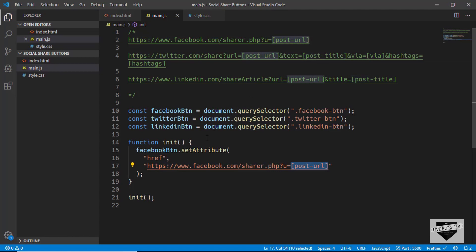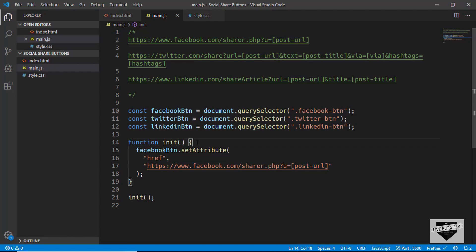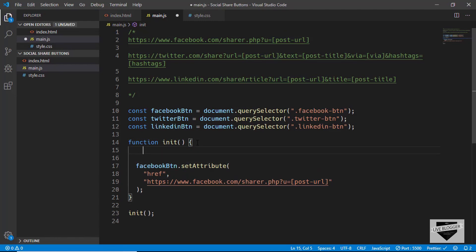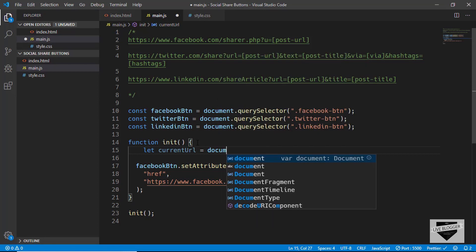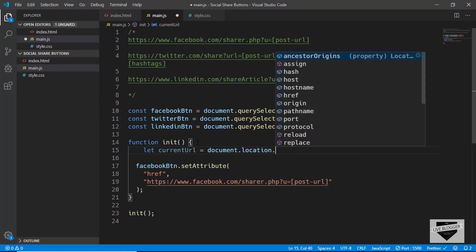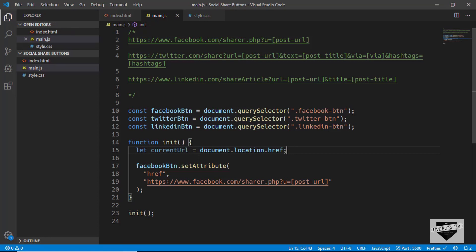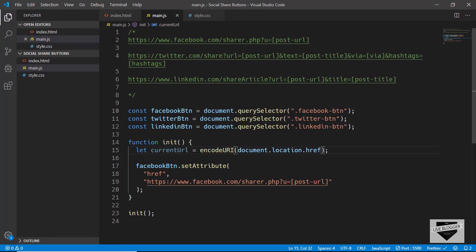We need to replace the post URL placeholder with the current page URL. We'll create a variable called currentUrl and set it to document.location.href, then wrap it inside encodeURIComponent so the URL is in the correct format.